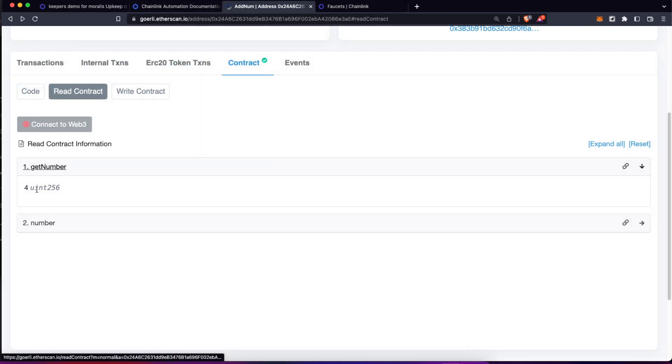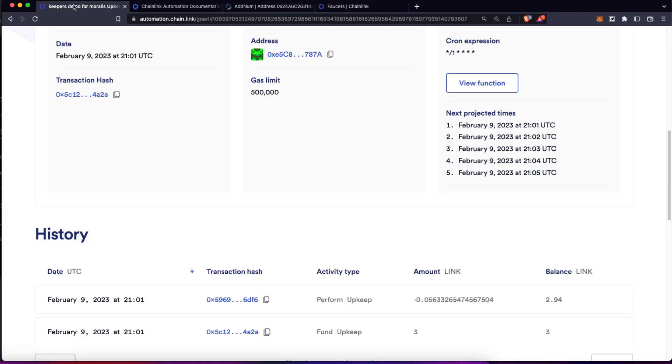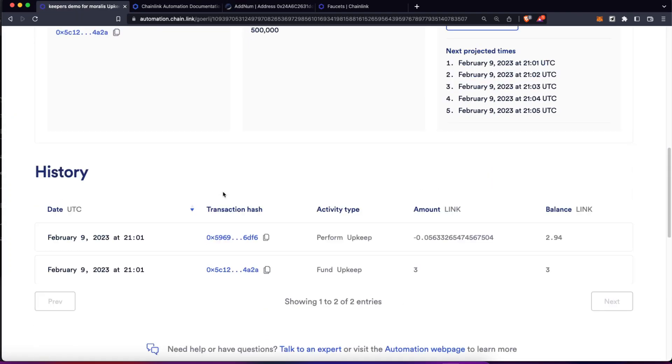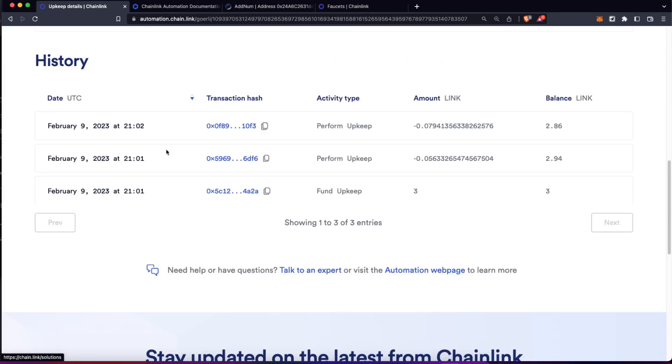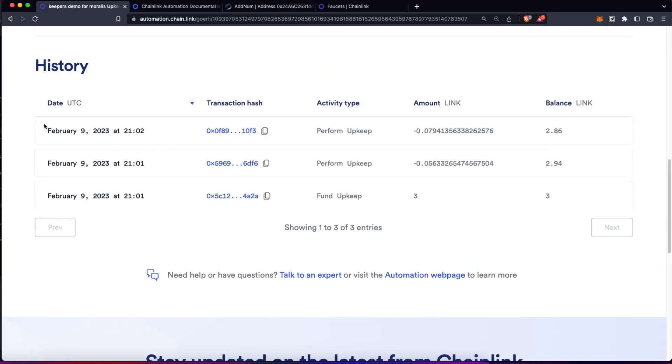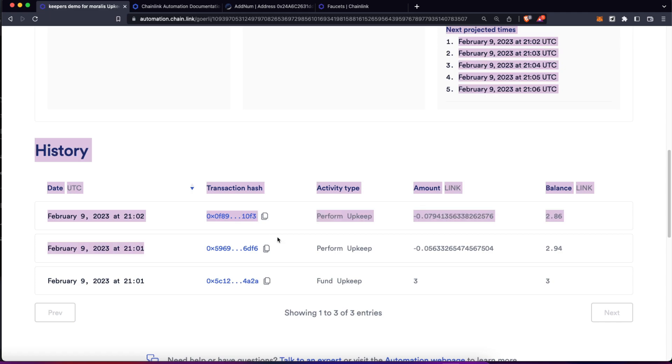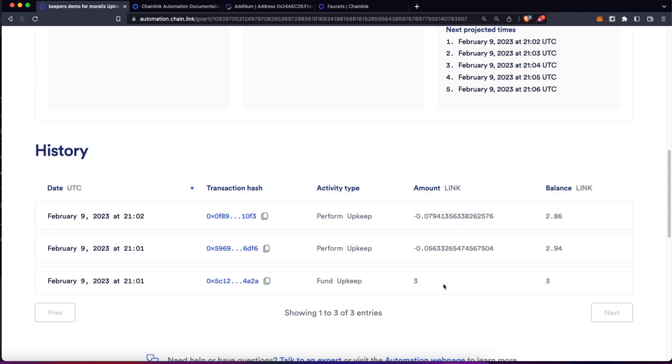Let's wait a minute. After one minute, this number now is four, and this means this automation is working properly. As you can see here, if we reload this page, we are going to have all the information of those transactions going through.